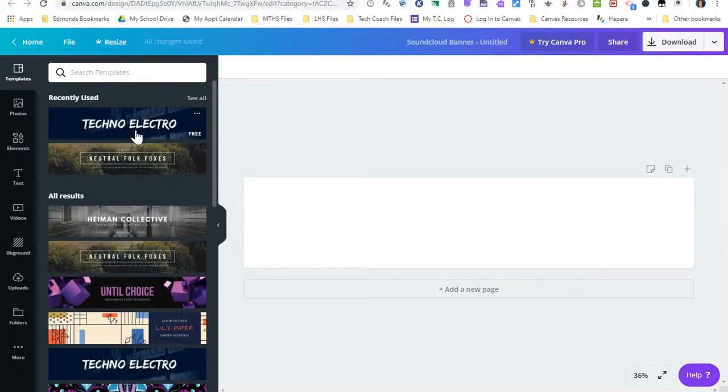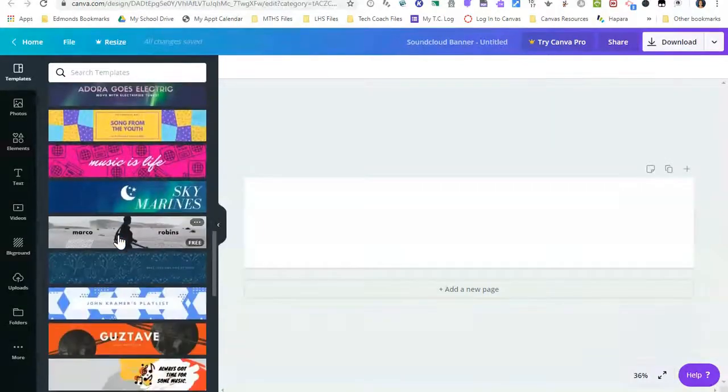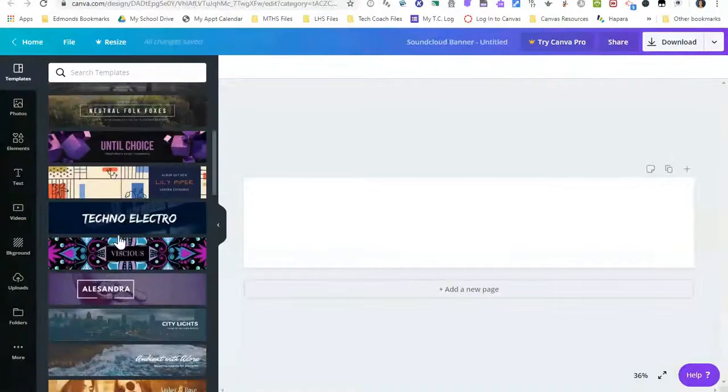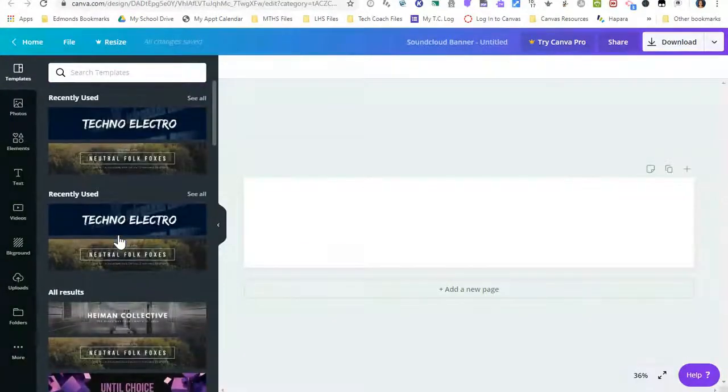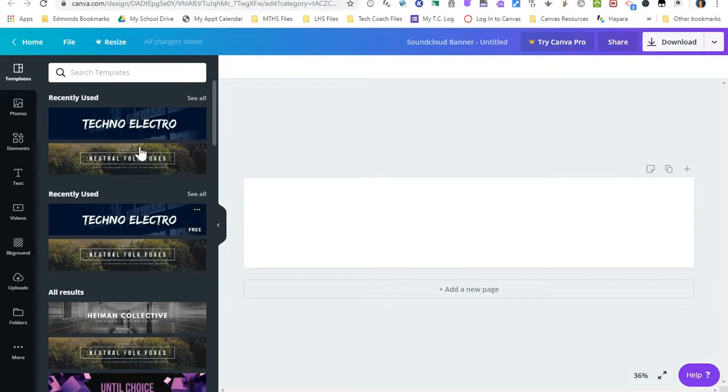Here's a bunch of different templates that Canva provides for you, and you just want to make sure that any template you choose, if you hover over it, it says free. So these are all free templates.